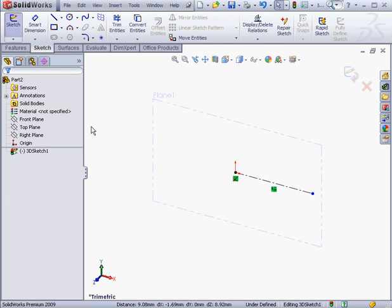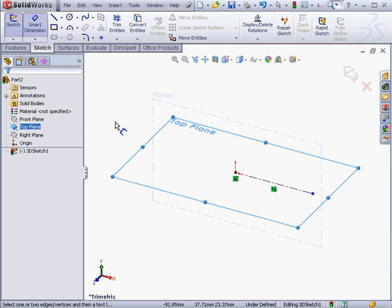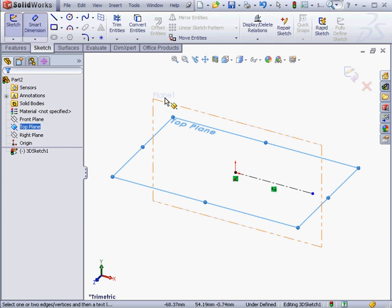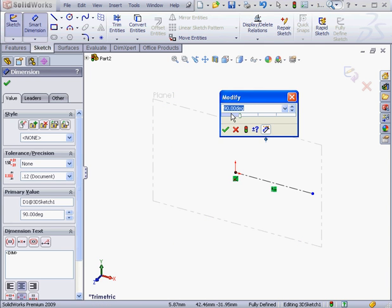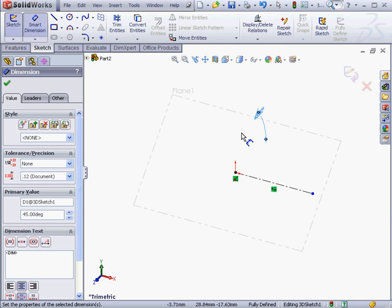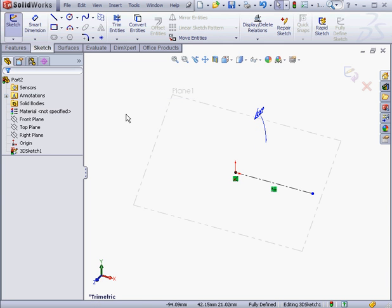Next, I'm going to position the plane at a 45-degree angle to the top plane. We select the top plane, Plane 1, and now let's enter a value of 45 degrees. OK. Right-click and select to close the dimension tool.